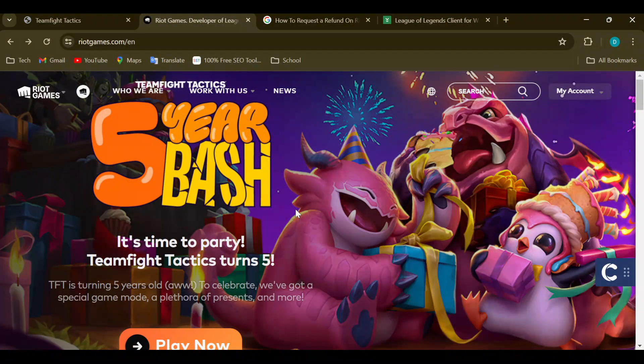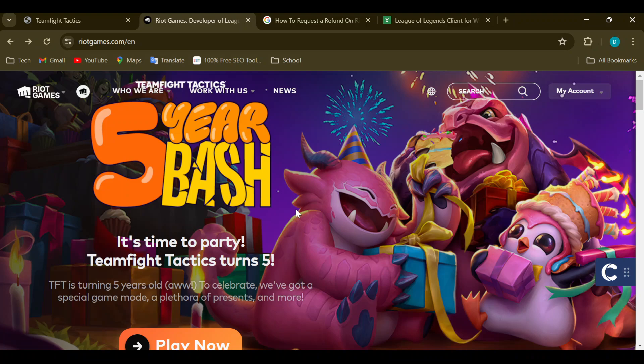How to request a refund on Riot Games. Hello guys, welcome to today's tutorial. In this tutorial, I will show you how you can request a refund on Riot Games. Here is how to go about it.